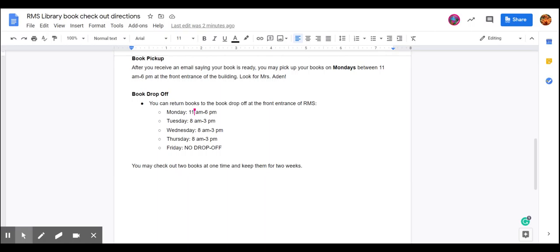Now the book drop off times. You can return books only on Monday from 11 a.m. to 6 p.m., Tuesdays from 8 a.m. to 3 p.m., Wednesdays from 8 a.m. to 3 p.m., and Thursdays from 8 a.m. to 3 p.m. However, there's no book drop off on Friday.